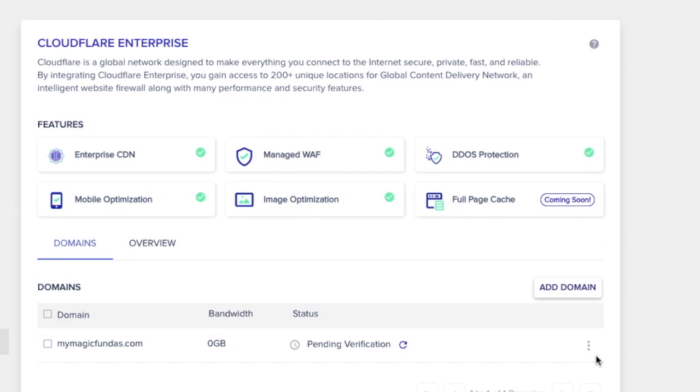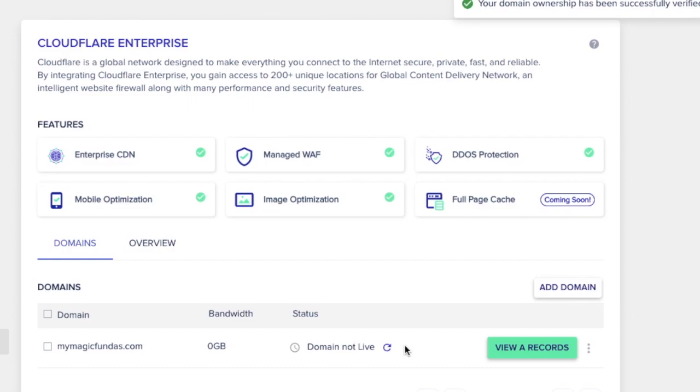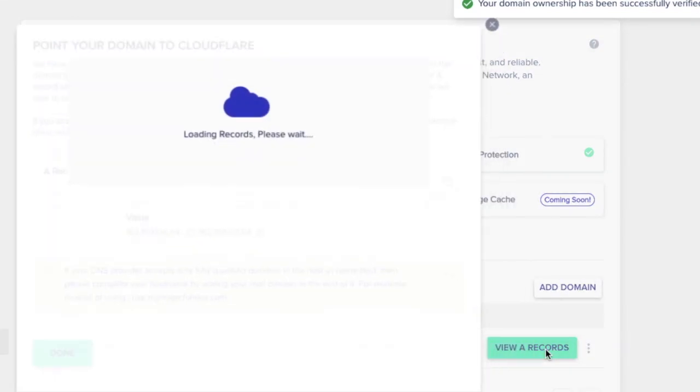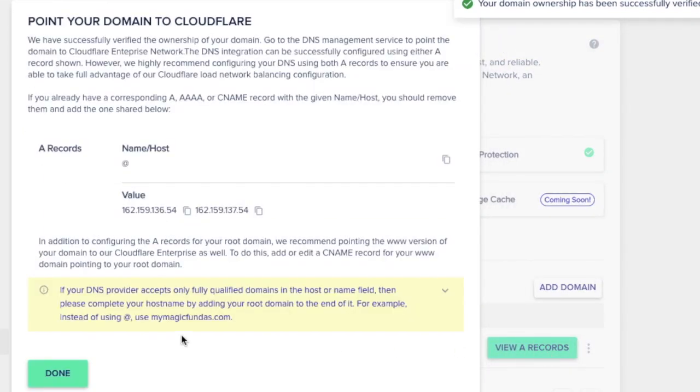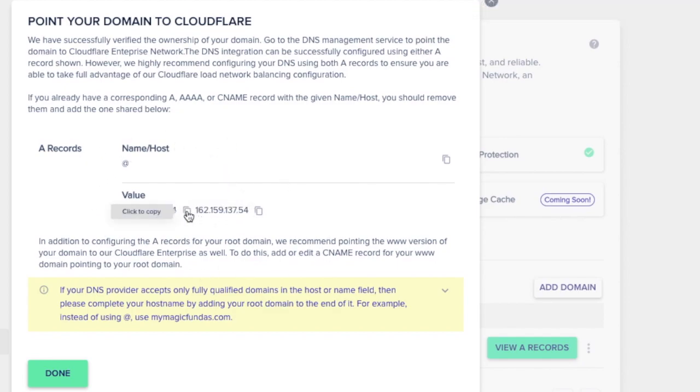Click the refresh button which is near the pending verification of your domain. Now you will see a change in the status saying that the domain not live. You have to add the A record to take your domain live. Click view A record and it will tell you to point your domain to the Cloudflare by providing two values under the A records. So you have to add these records to your domain registrar.